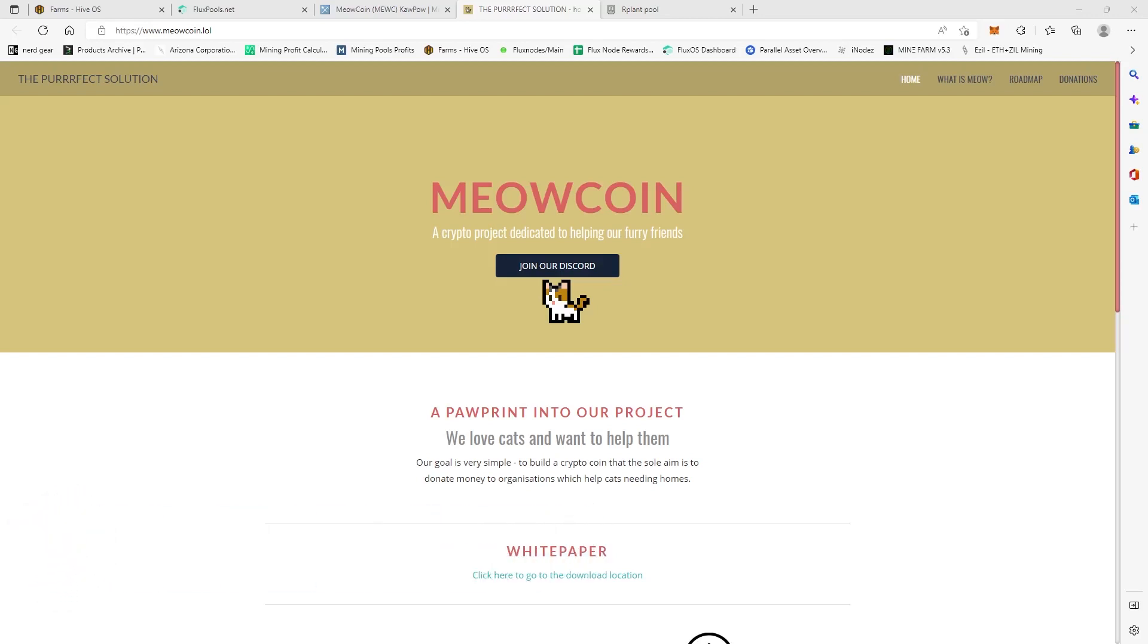Now Meow Coin is on the KawPow algorithm, so it's going to be a little more costly as far as your electric, and it could produce more heat for you depending upon the graphics card that you mine with.